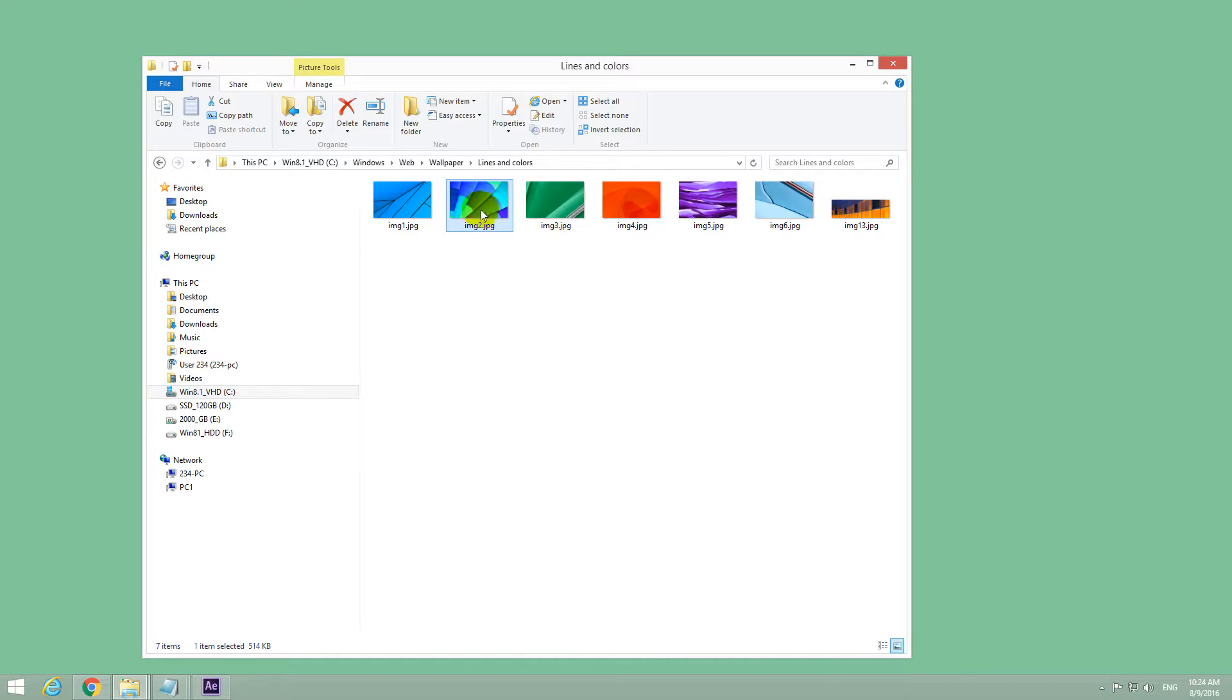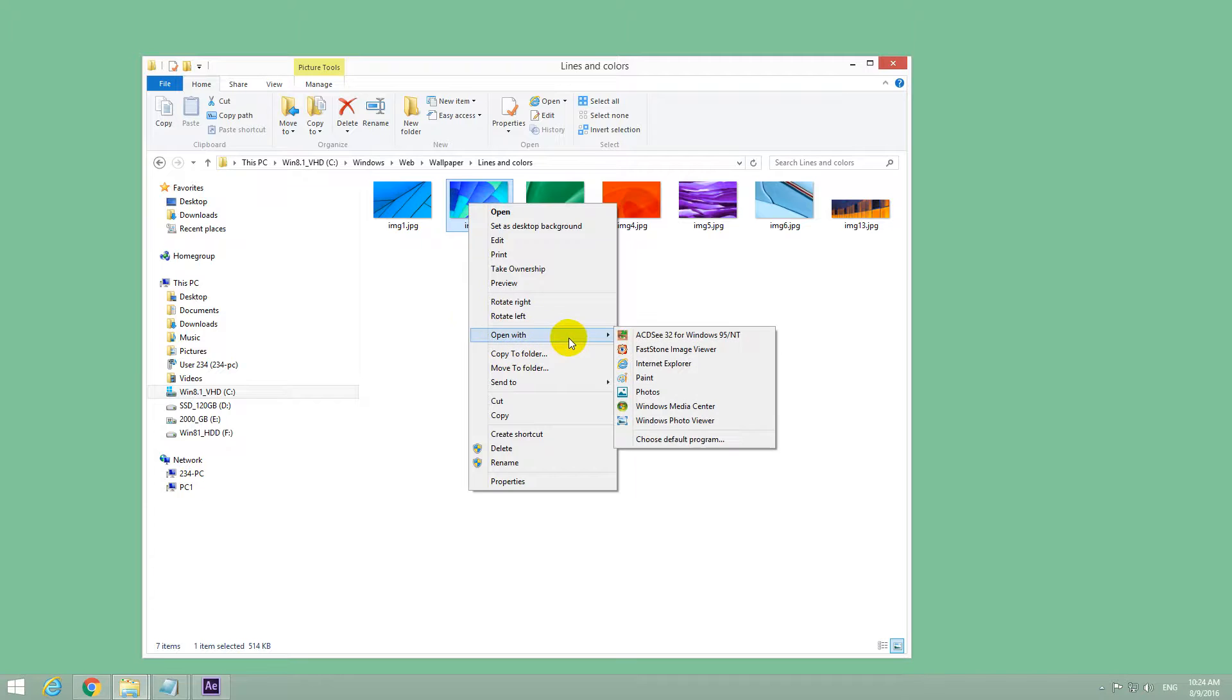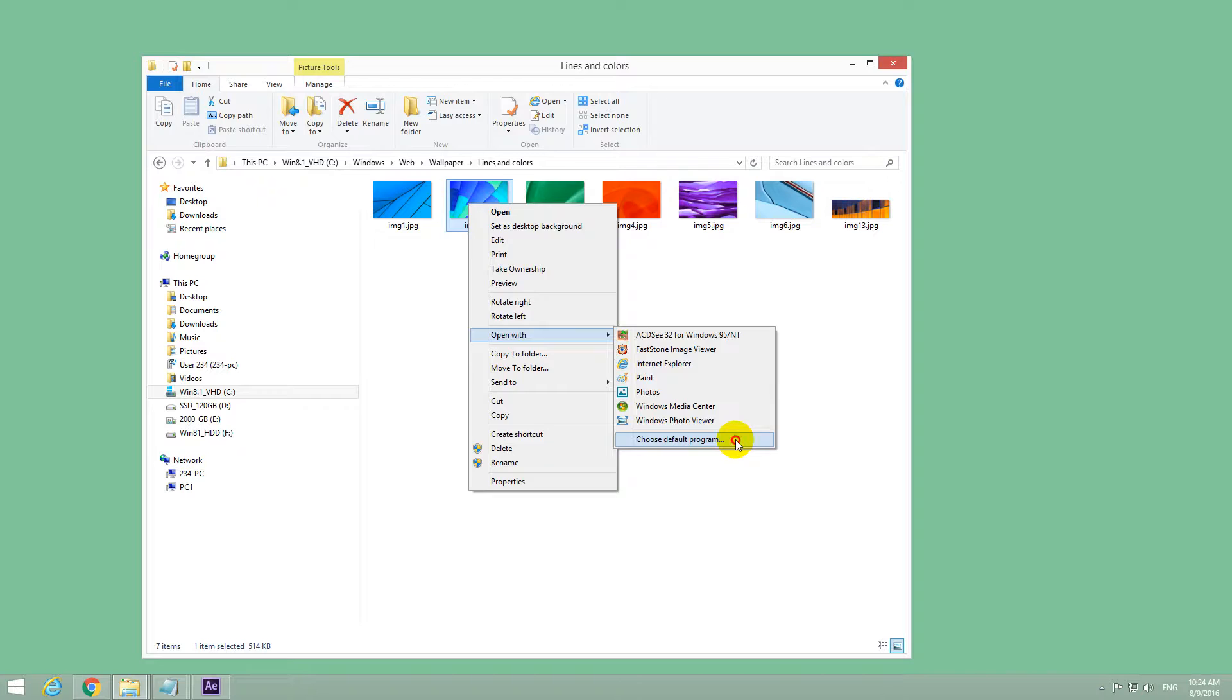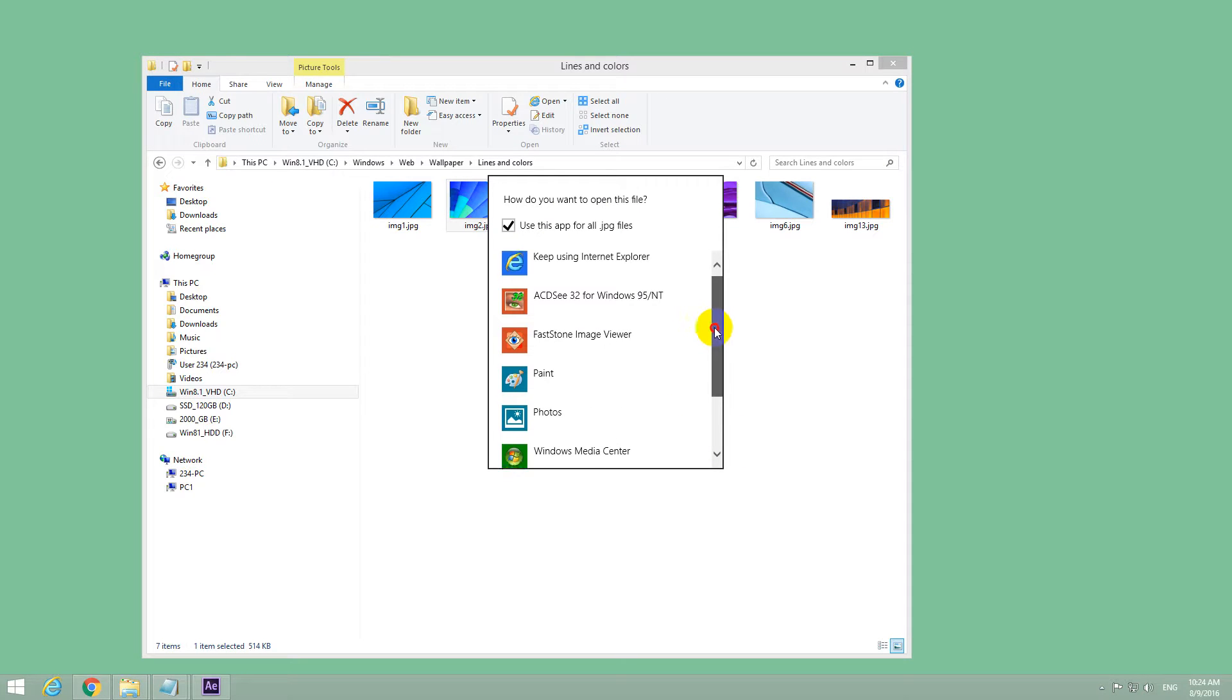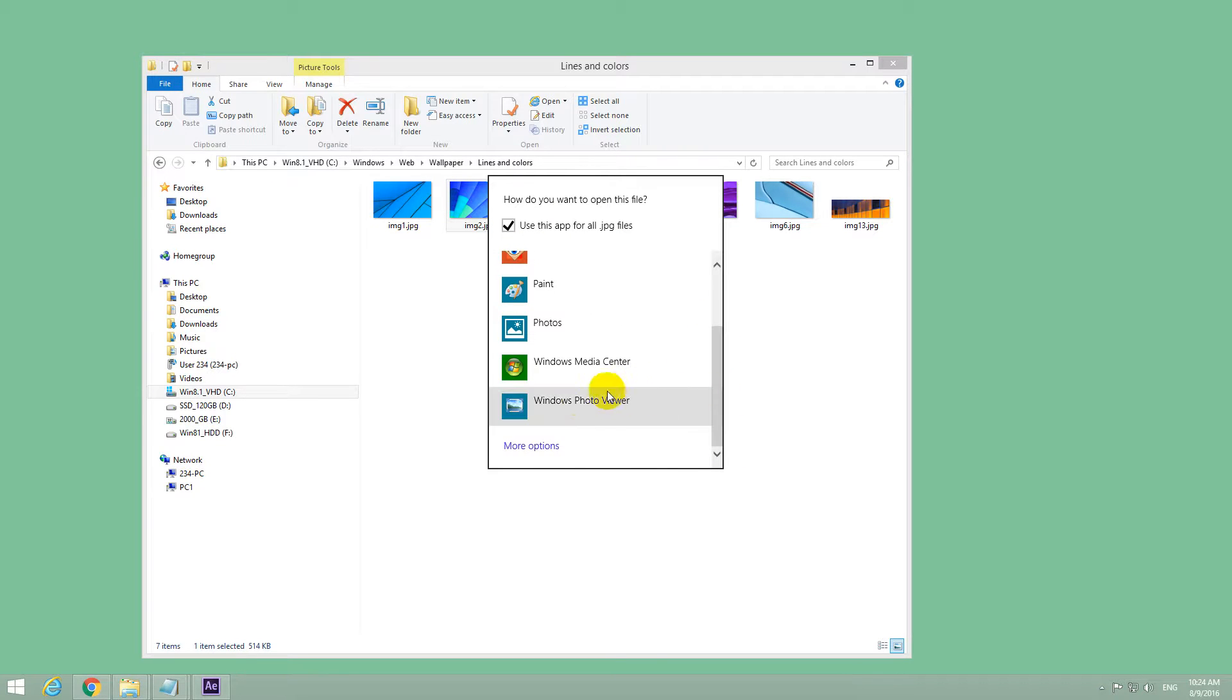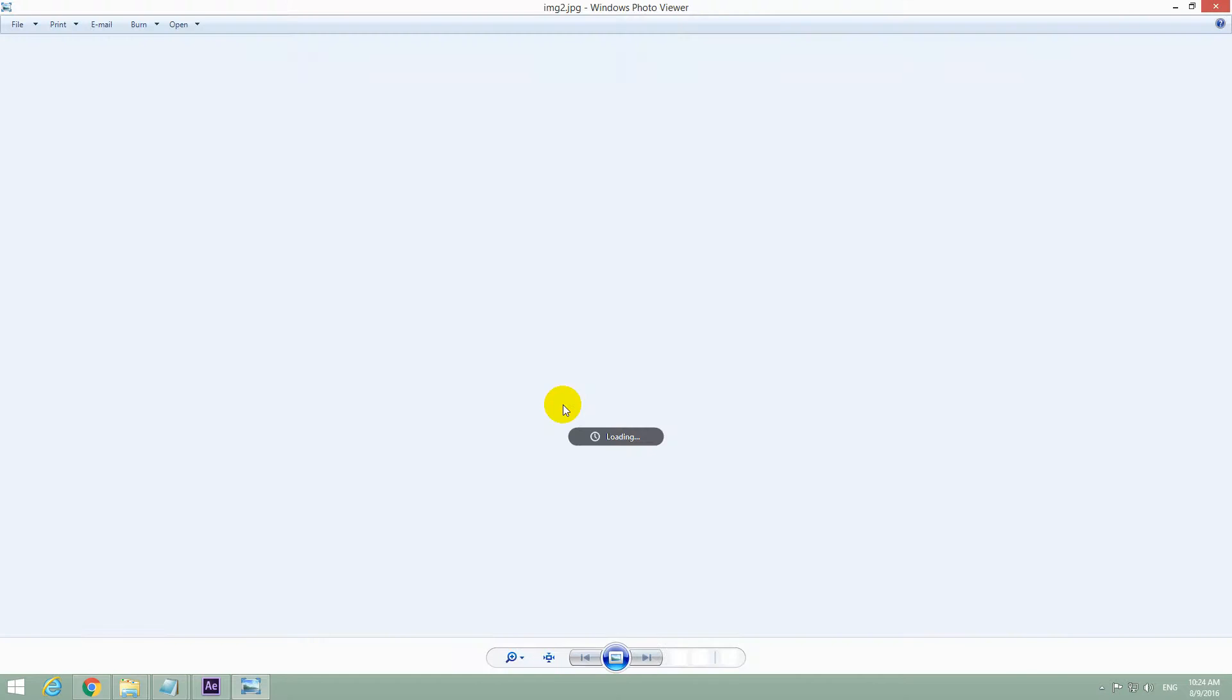So to open always with the other program, right click on it, Open With and choose Default Program. Click on Choose Default Program and from this list search the same thing Windows Photo Viewer and make sure this one is checked. Use this app for all JPEG files. Now select Windows Photo Viewer.